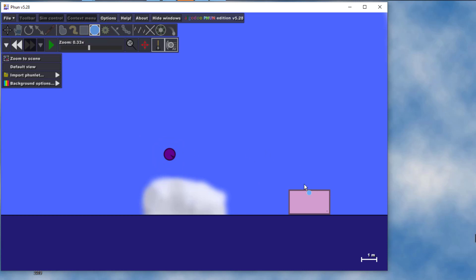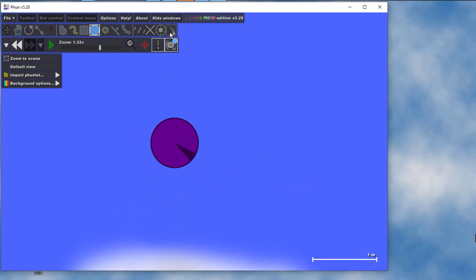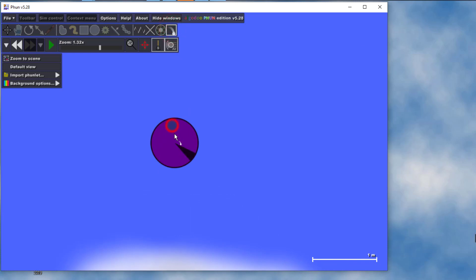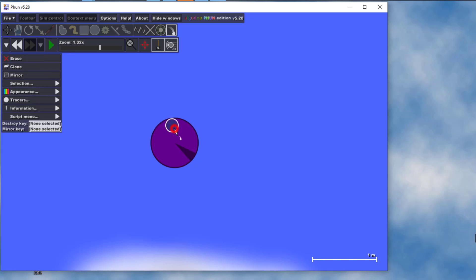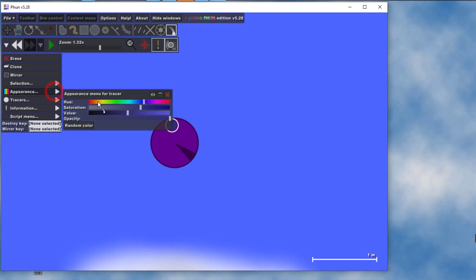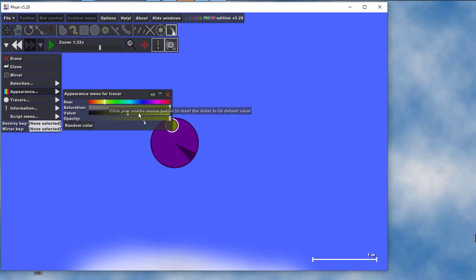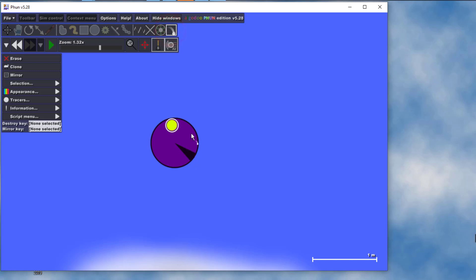Now we're gonna stack several circles on top of this box. Bring a circle out and draw it to your left, thinking about how you're gonna do three and three so they fit. Zoom in on that circle, find the tracer tool, and when you put a tracer on you can click it and pick its color. I'm gonna make it a bright yellow, pushing it all the way out to get the value I think is cool. I'm gonna make three or four tracers on each of these because it makes it more fun.